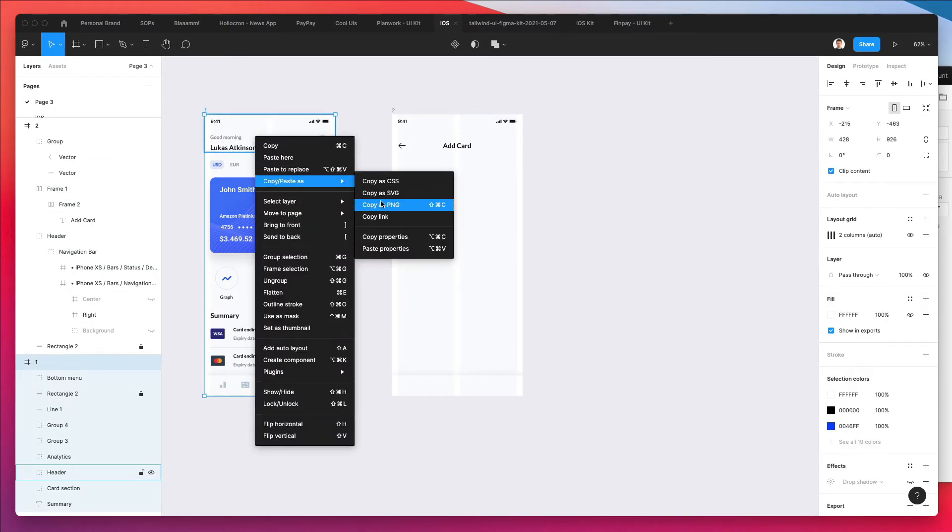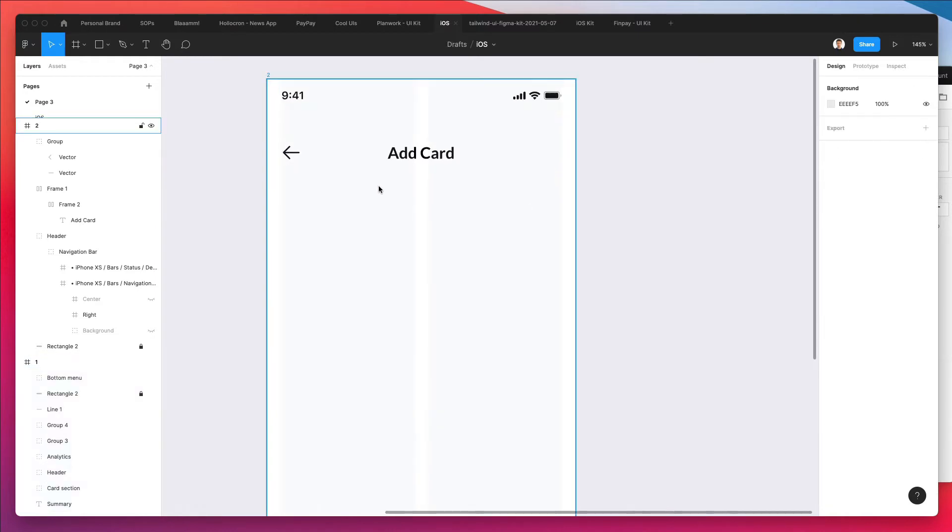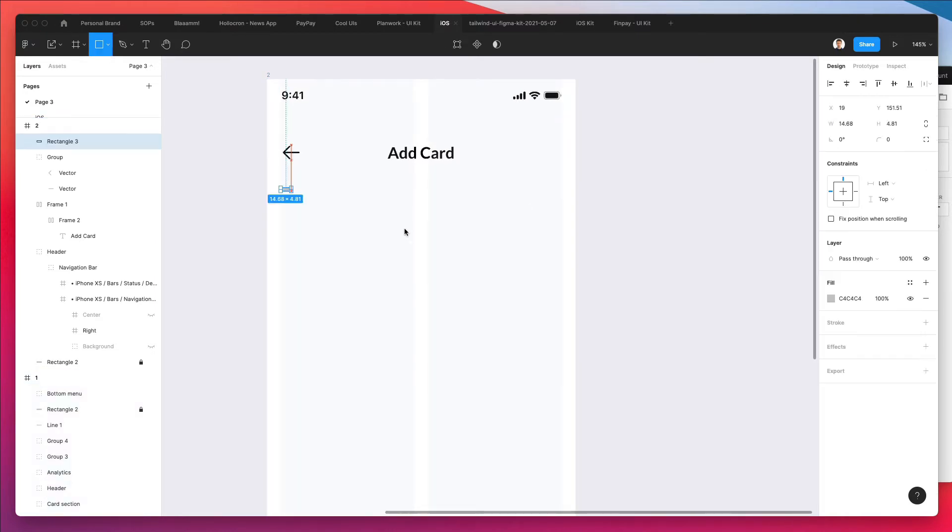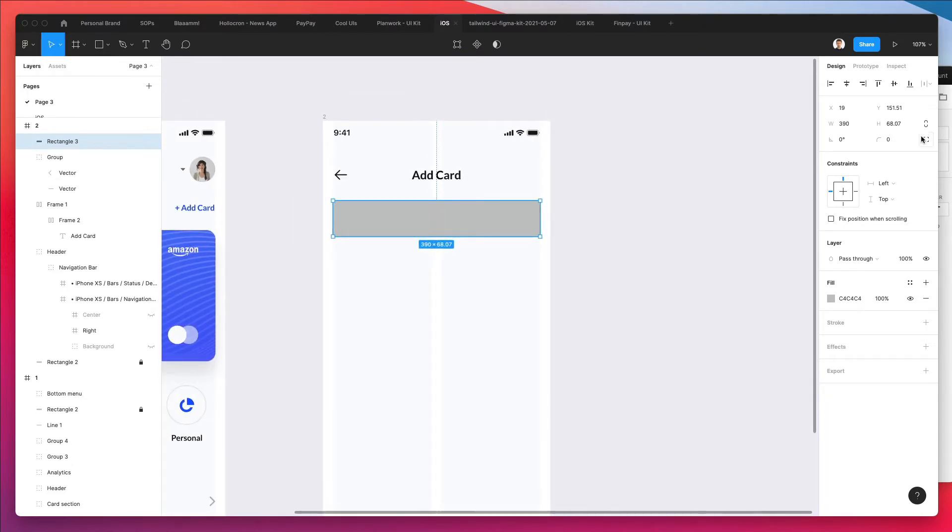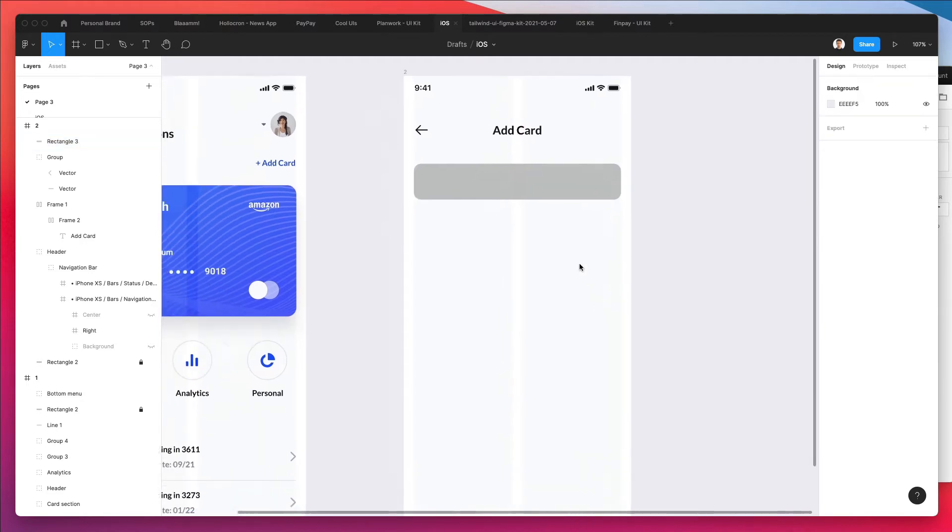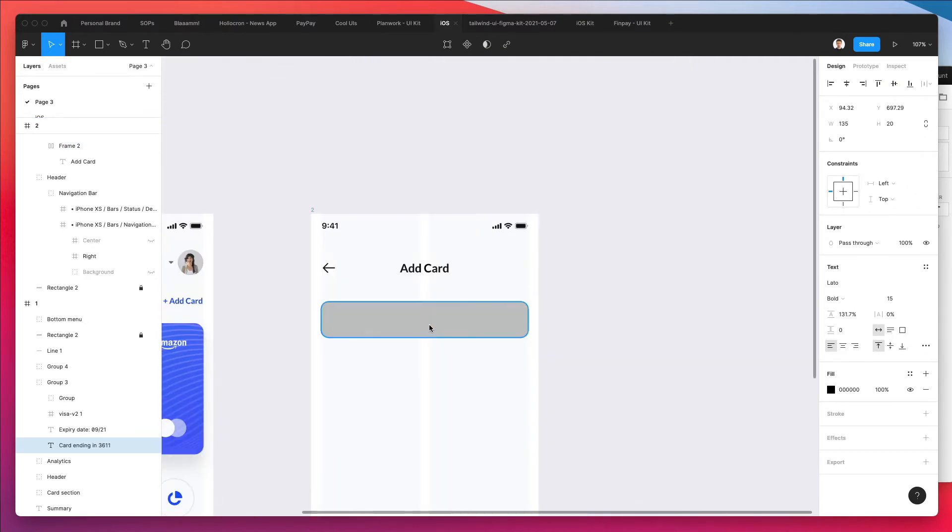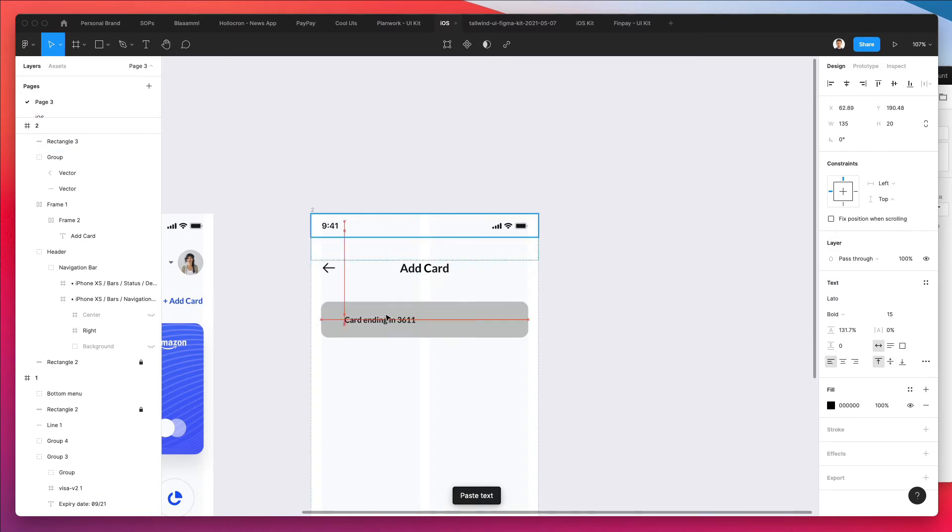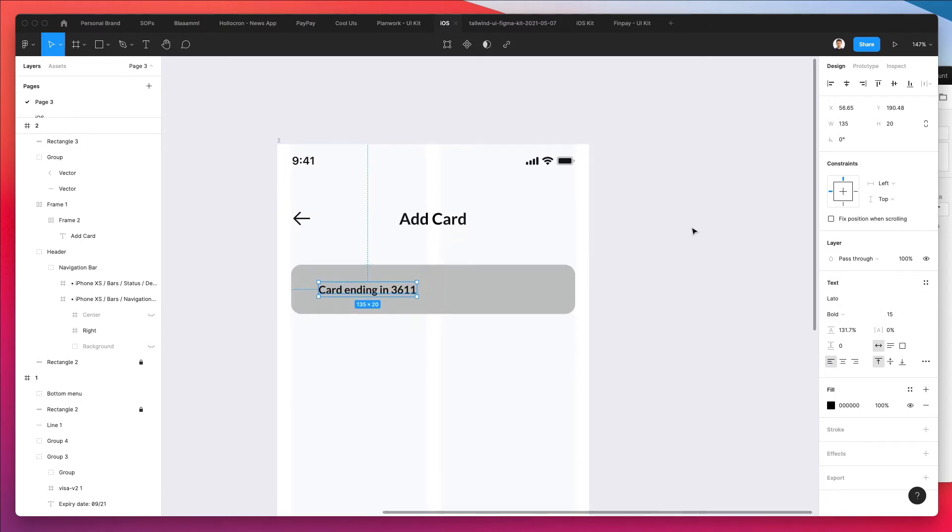You can alternatively just copy the properties. And by the way, recently Figma updated the copy and paste to having all sorts of different possibilities and interactions. So feel free to check it out. And let's go ahead and create these input fields. So I'm going to make it just a bit rounded to have that nice feeling. And I'm going to bring here a text. By the way, we are using the Lato font here. Nothing crazy going on. If you want to download it, simply go on Google and search for Lato. You're going to find it right away.